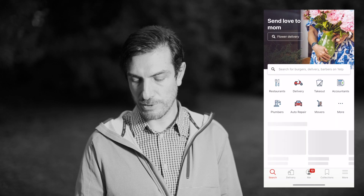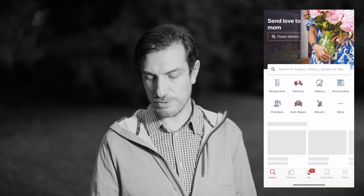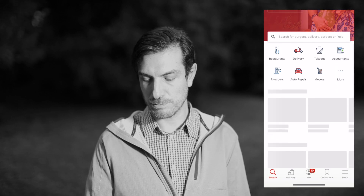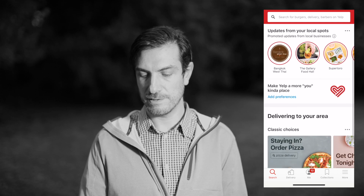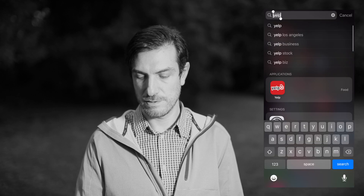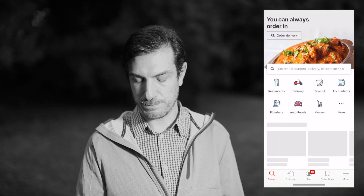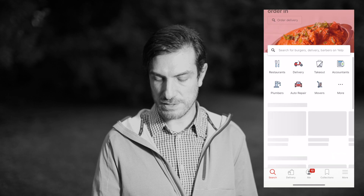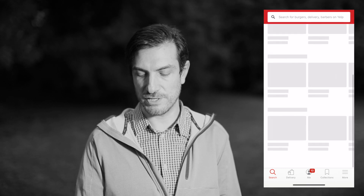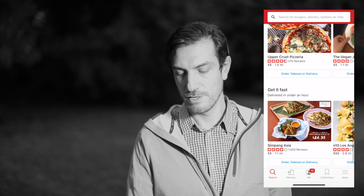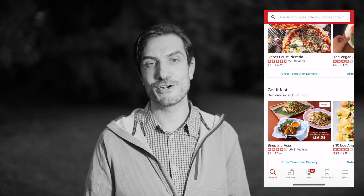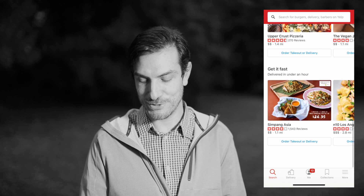Now I'm going to show you an example on Yelp. Opening up Yelp — notice how those boxes are blank, nothing's in there, and then the content loads in. That's just another example of a skeleton UI.